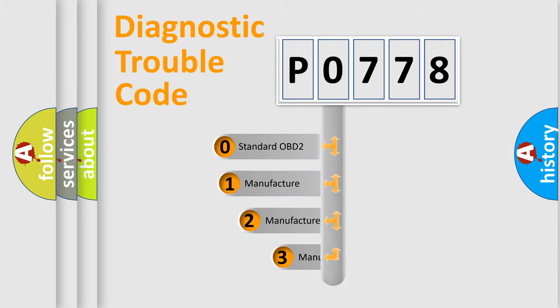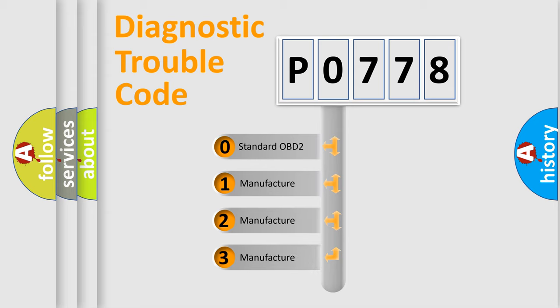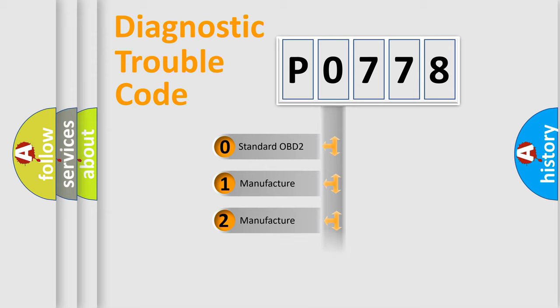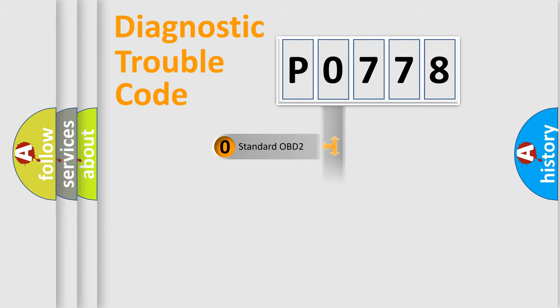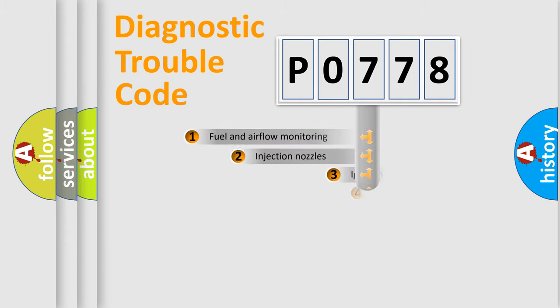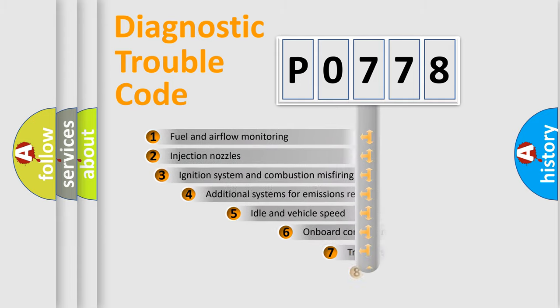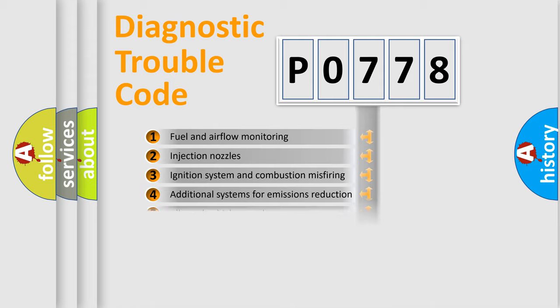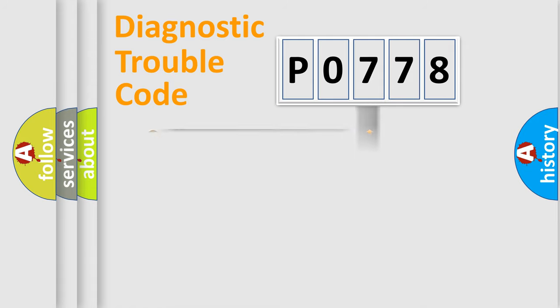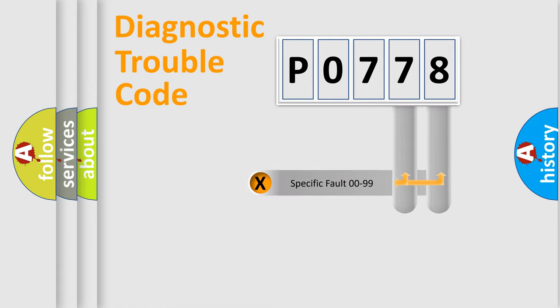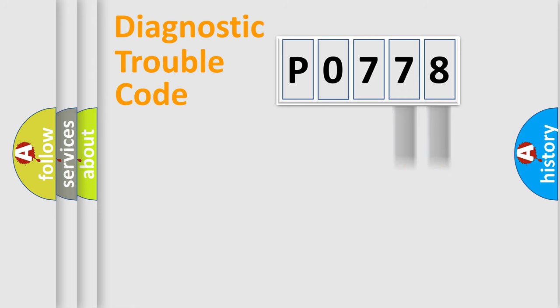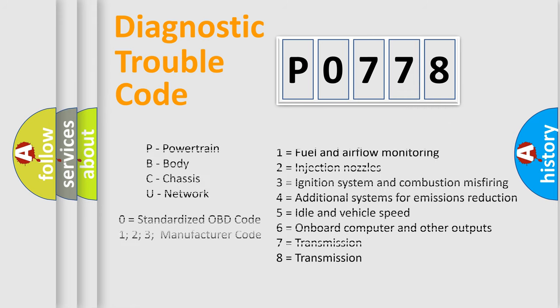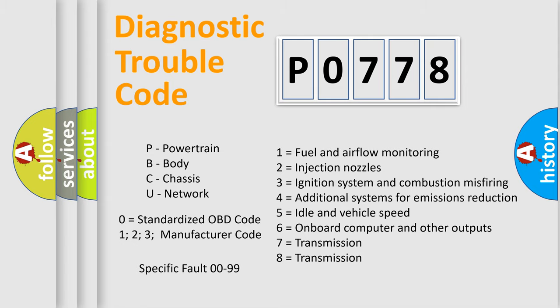If the second character is expressed as zero, it is a standardized error. In the case of numbers 1, 2, or 3, it is a manufacturer-specific error. The third character specifies a subset of errors. The distribution shown is valid only for the standardized DTC code. Only the last two characters define the specific fault of the group. Let's not forget that such a division is valid only if the second character code is expressed by the number zero.